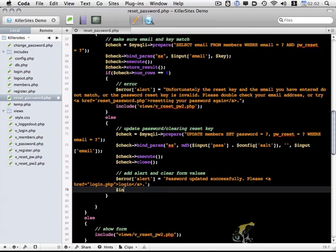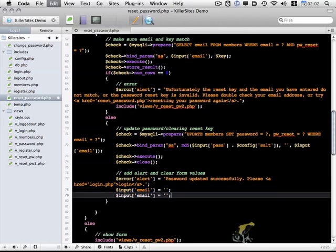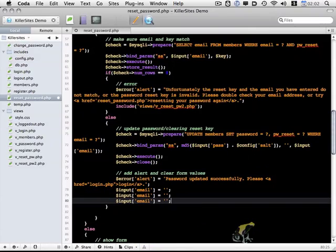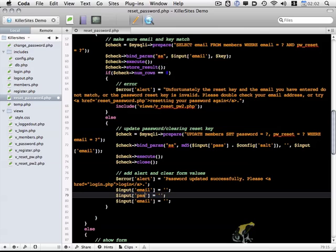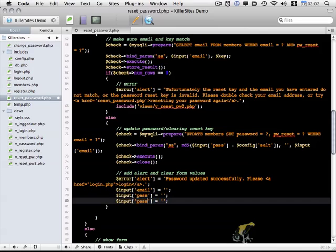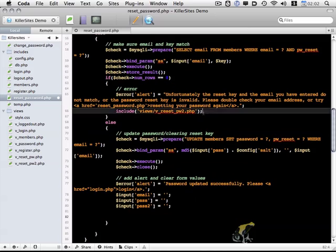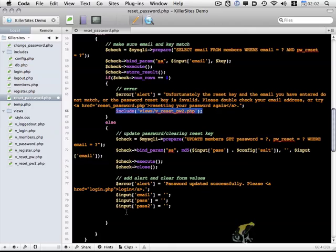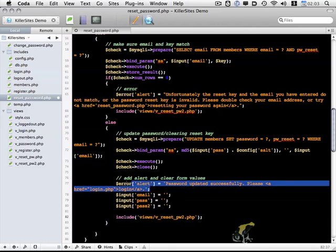Okay, and then we'll clear our input. And finally, we do an include and display the form back to the user with the alert message, letting them know what's going on.